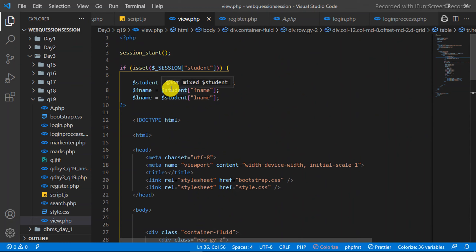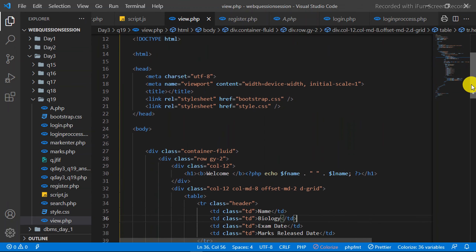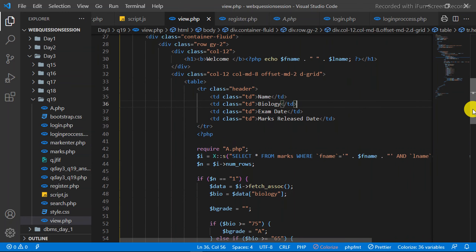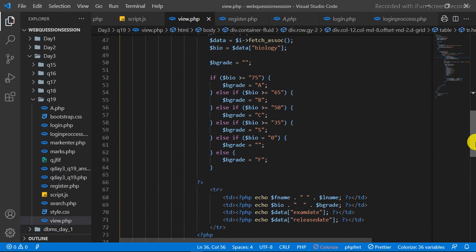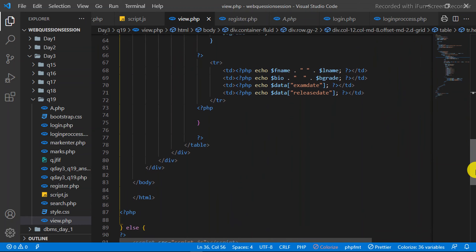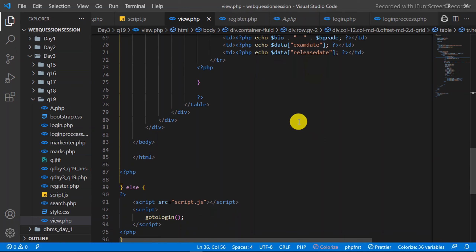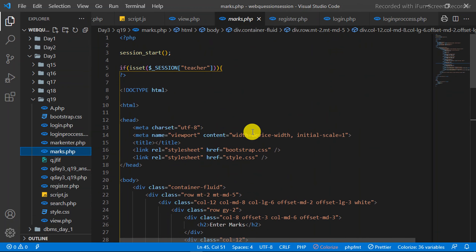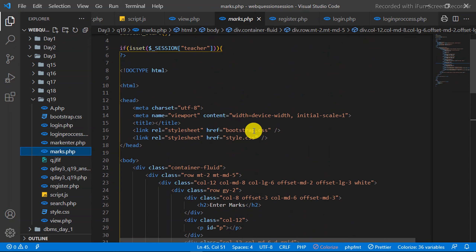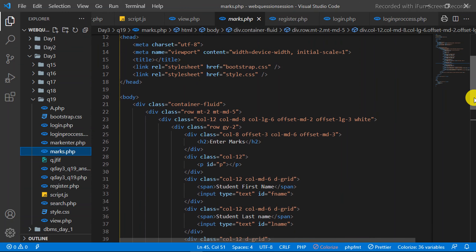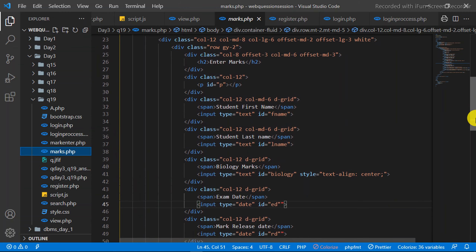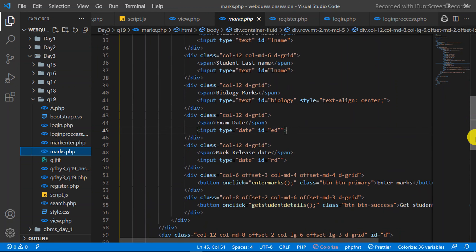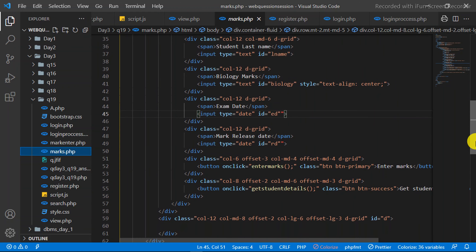As you can see, you can see the student marks in the table. Click the icon. If you want to look at the teacher's login, you can see the PHP file for marks. If you have a teacher account, you can see the details of the student's marks in the form. If you click the Enter Mark button, you can call the Enter Mark function.